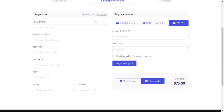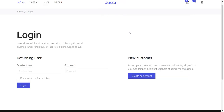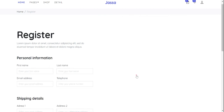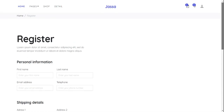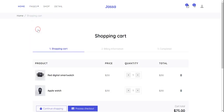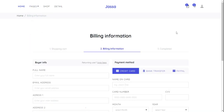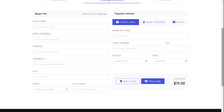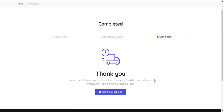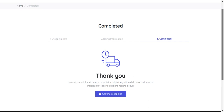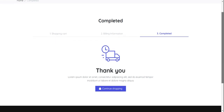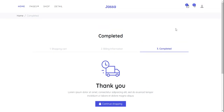On the checkout page, you can enter billing info and pay by credit card. If you don't have a credit card, you can use bank transfer. There is also a PayPal option — if you have an account you can log in, or create a new account. You can also get back to the cart page.